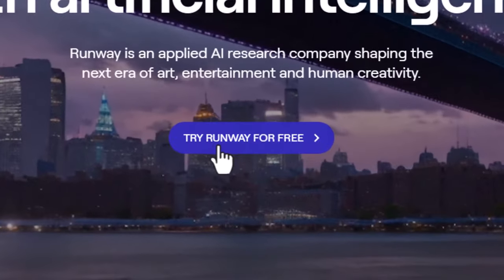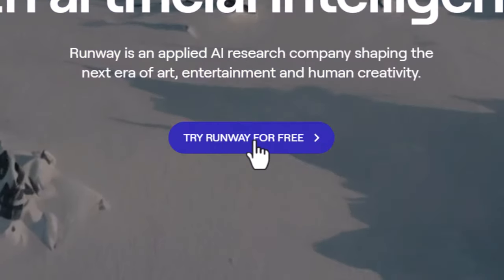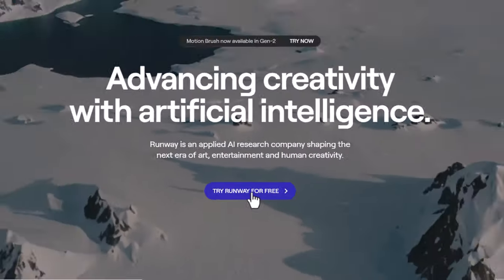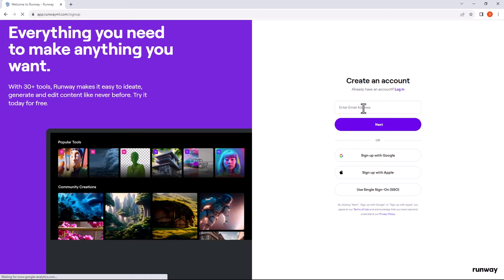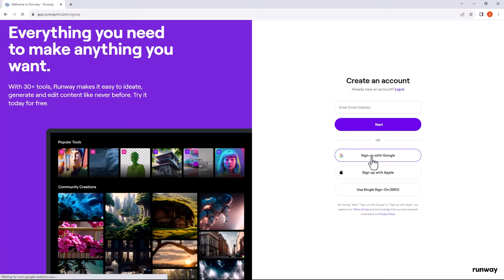Click on try runway for free. Now you need to sign up with your email.